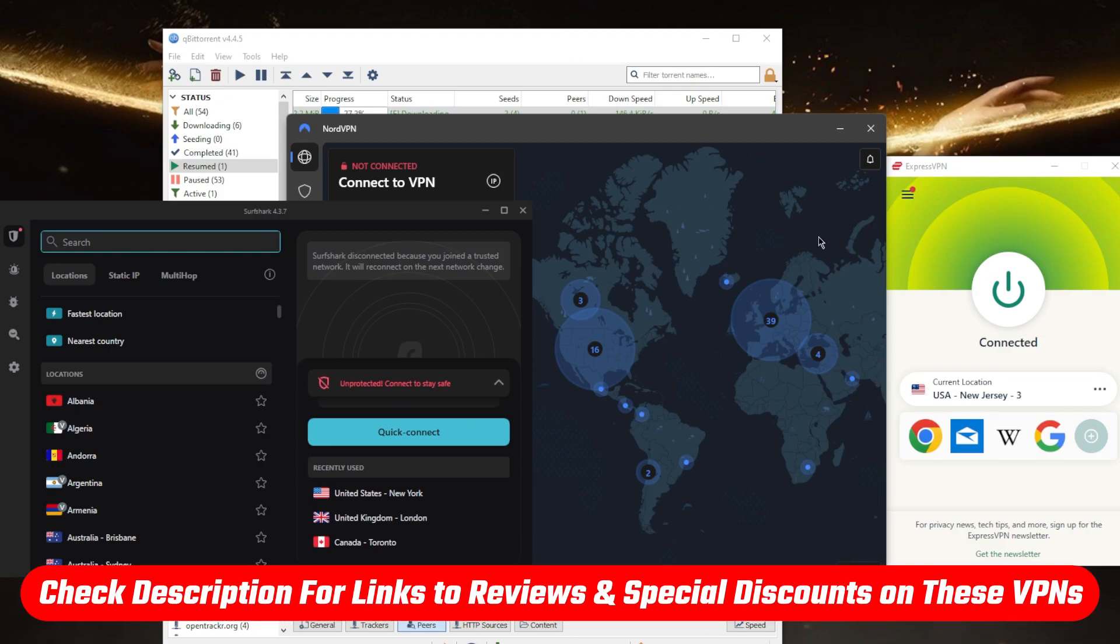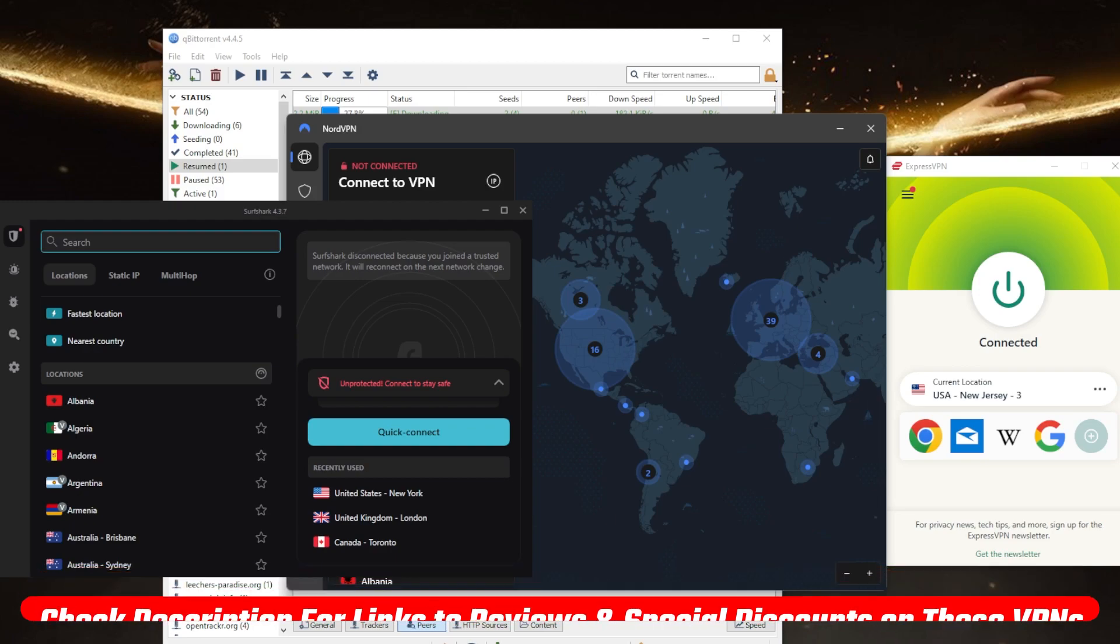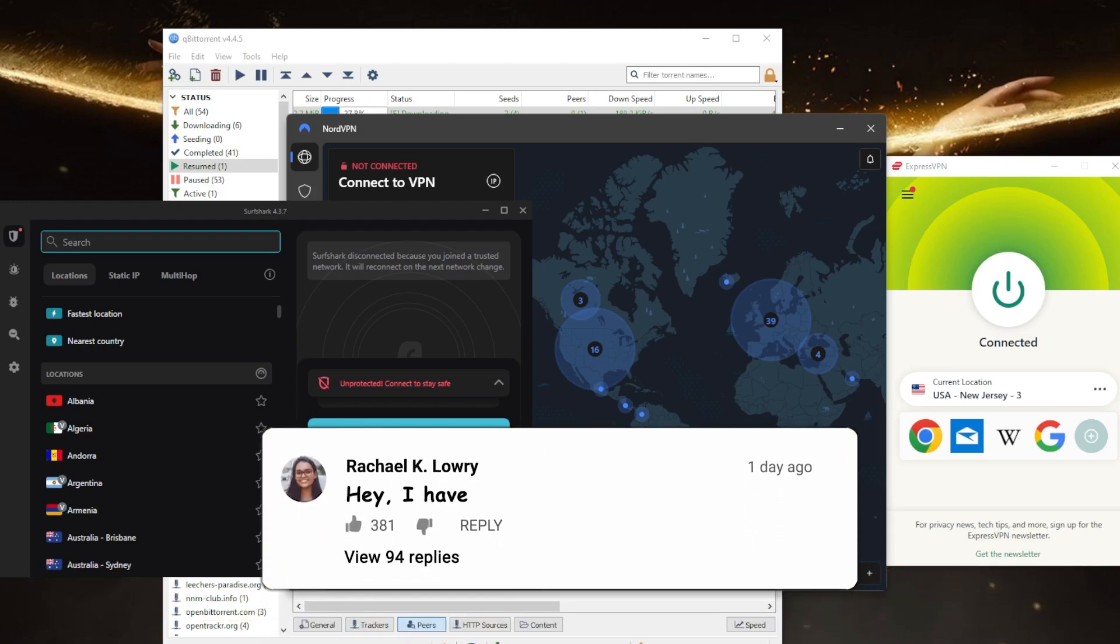And of course, they're all covered by a 30-day money-back guarantee, so you can test drive these VPNs for 30 days risk-free. Otherwise, you can simply get yourself the refund if you're not satisfied for whatever reason. Besides that, comment below if you have any questions. I'll be able to answer all of them.